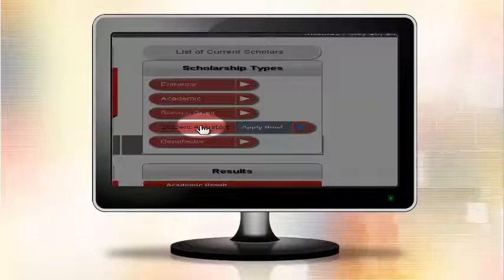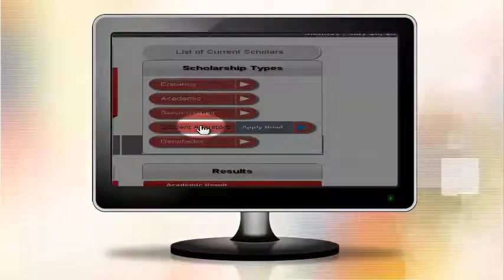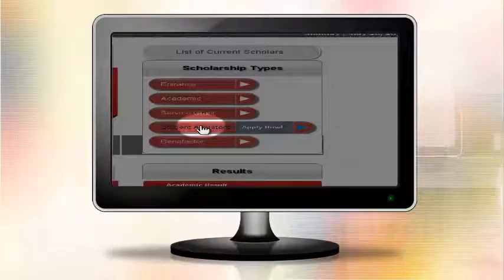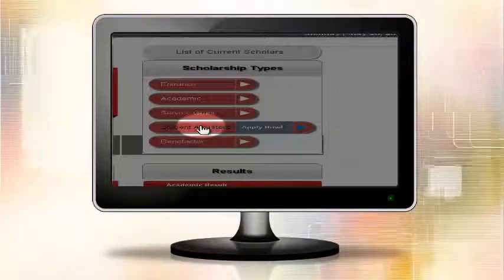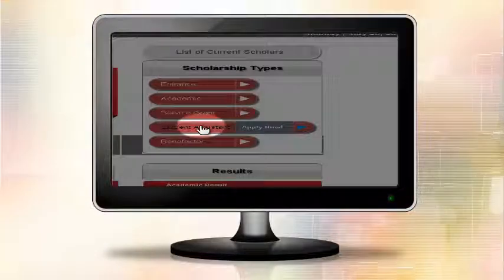Student Assistantship Scholarship refers to employment of a bonafide student of the University.